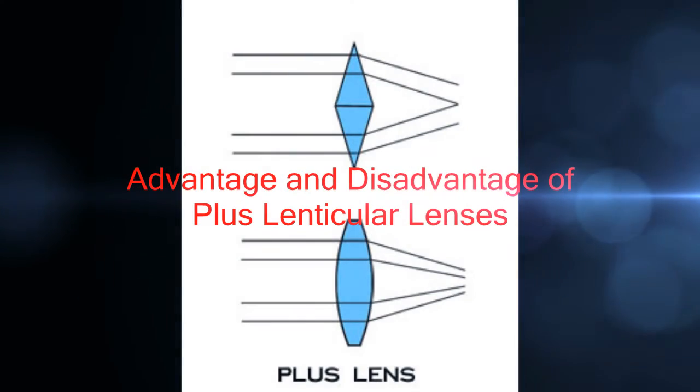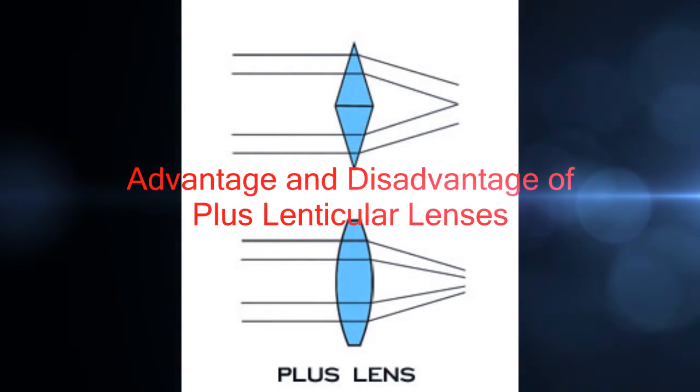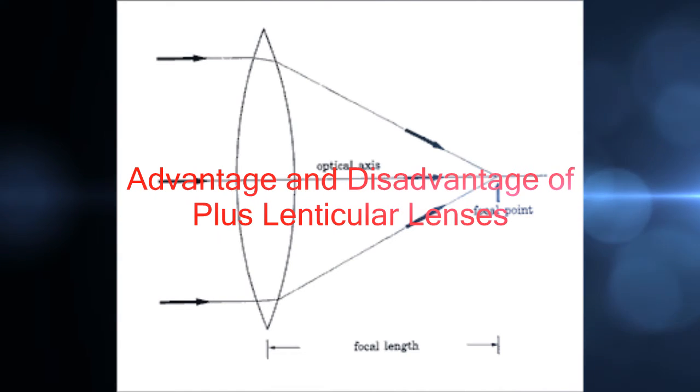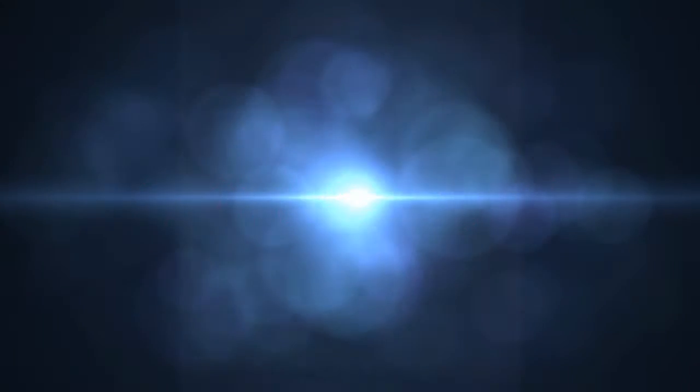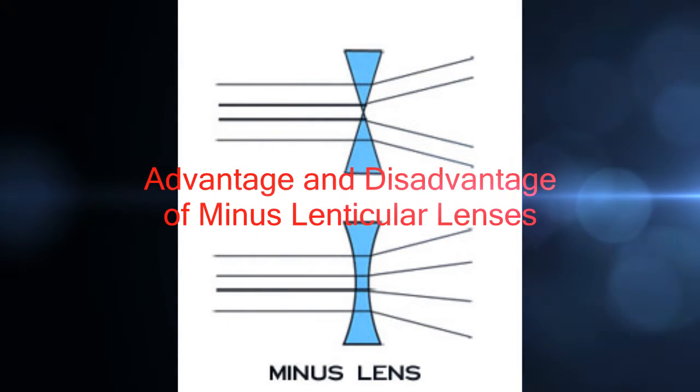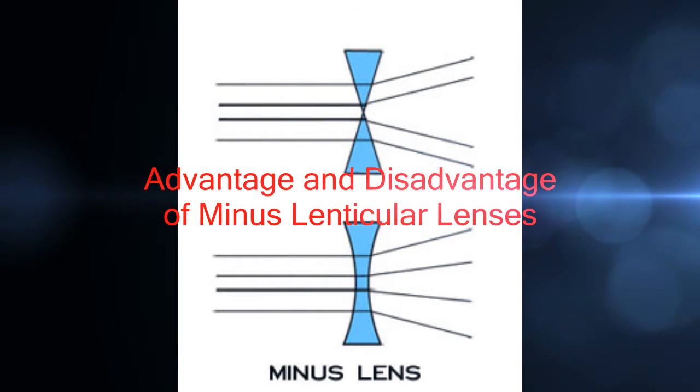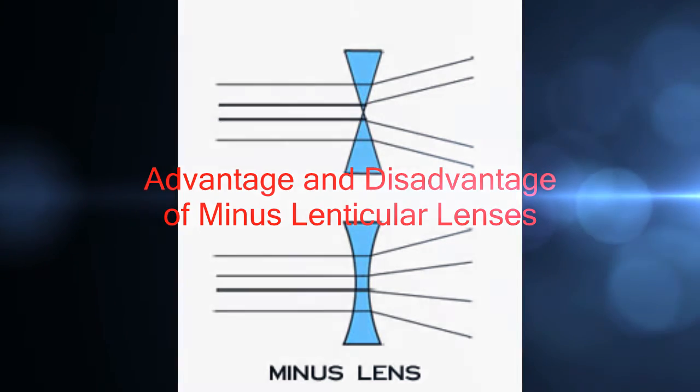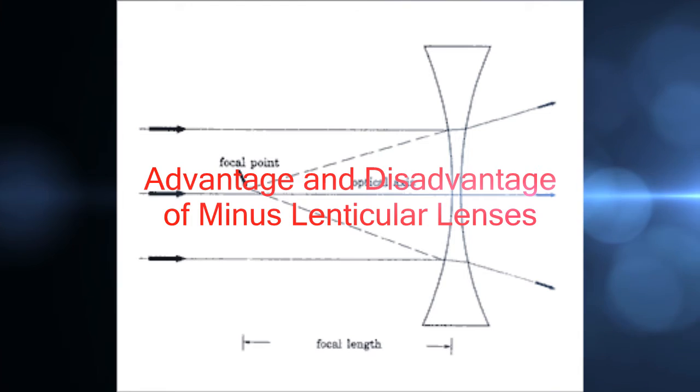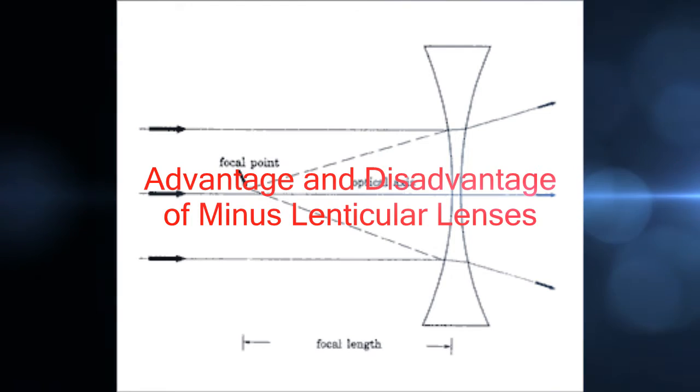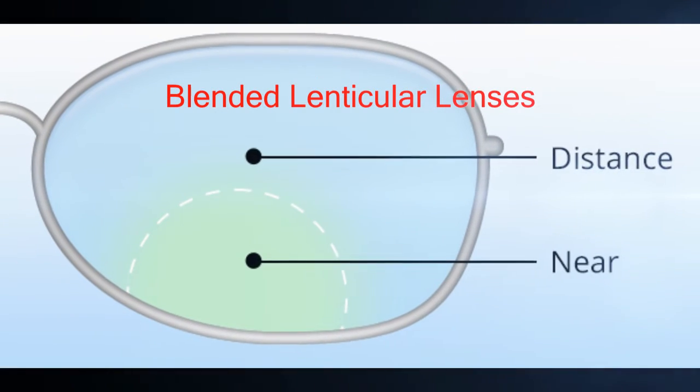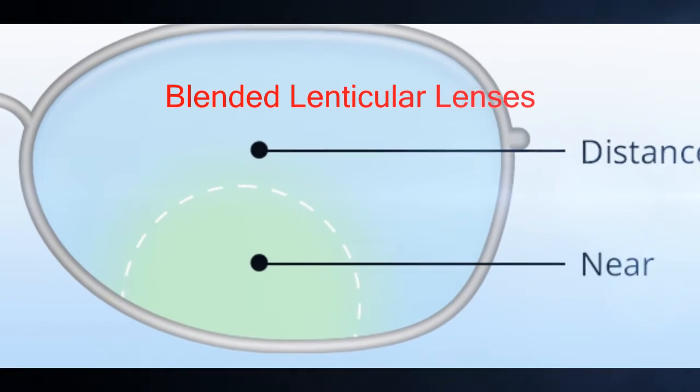Plus lenses have an advantage of thickness reduction. However, its main drawback is the looks. Minus lenses have different usages like light projection or beam expansion. However, its greatest disadvantage is the thickness of its edges.